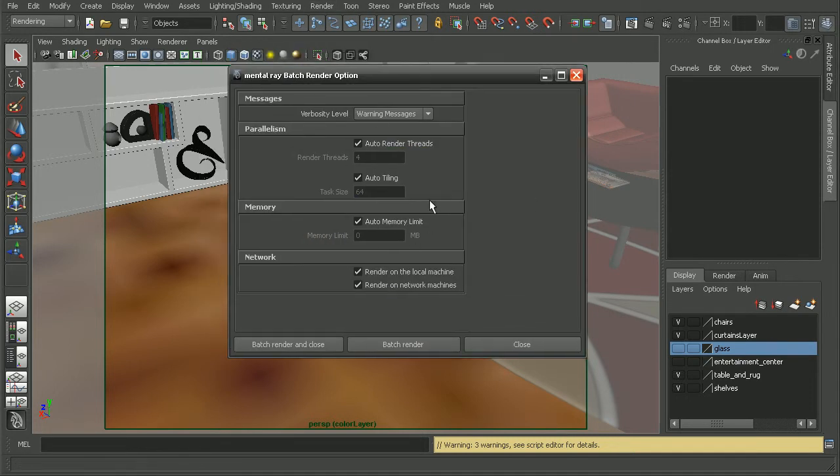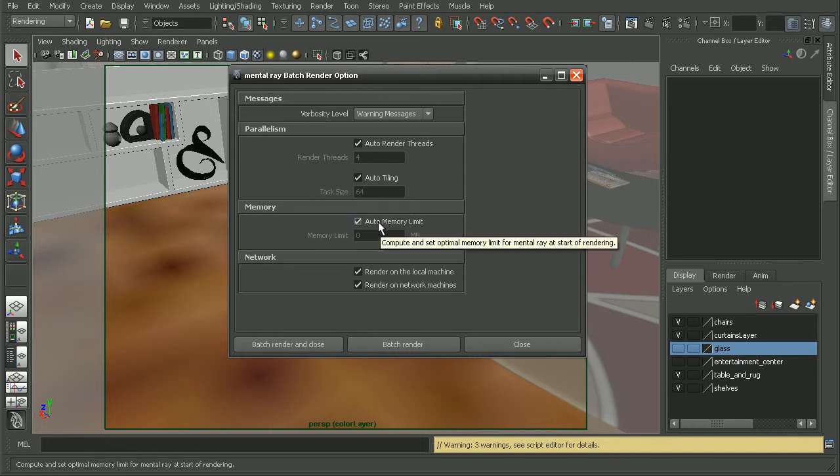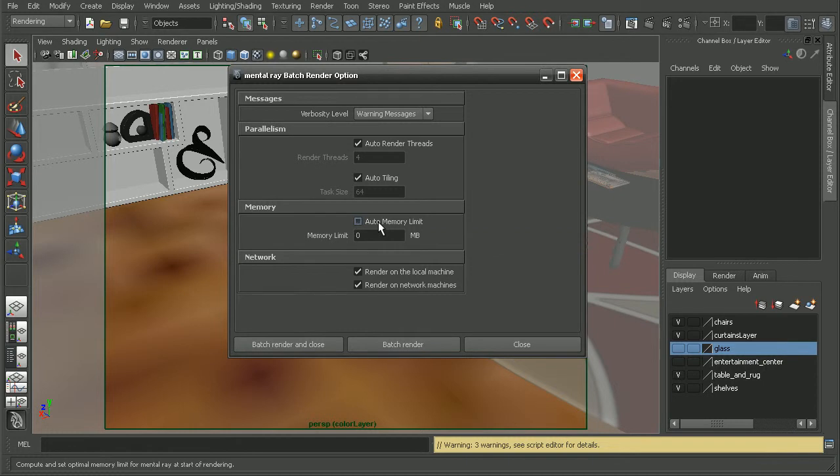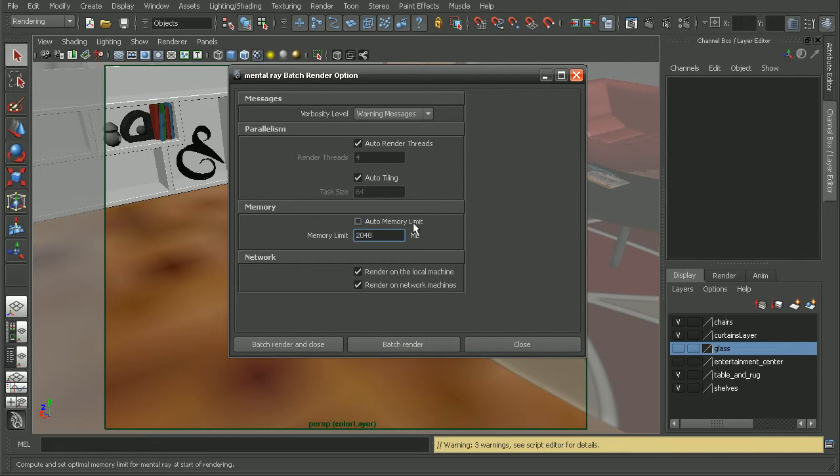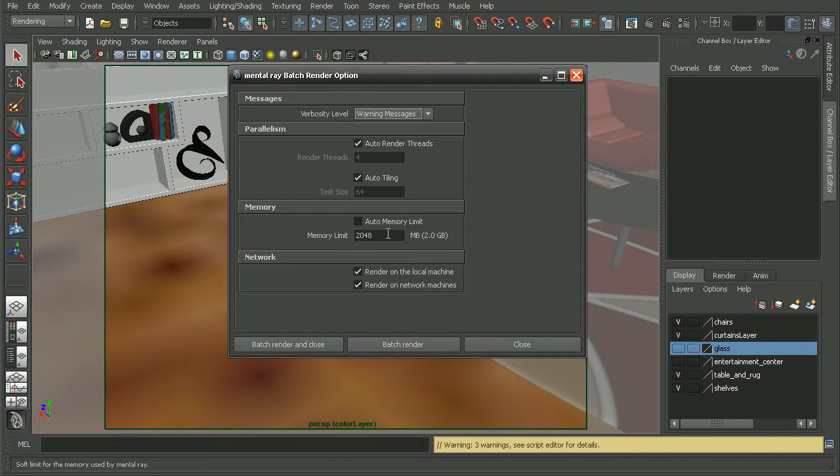Now, in here, we'll see an option for memory. Right now, it's set to an auto memory limit. If we uncheck that, we could set the amount of memory. Say, if we have 4 gigs on our system, maybe we only wanted to use half of that, just to make sure that it won't run out of memory when it's rendering.